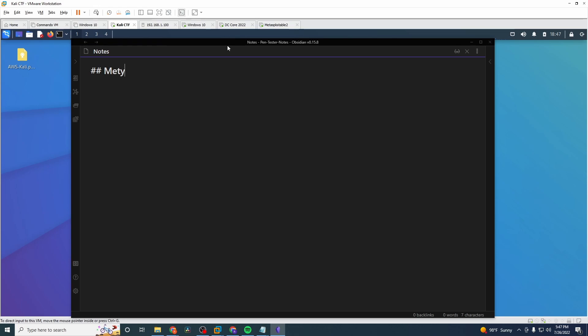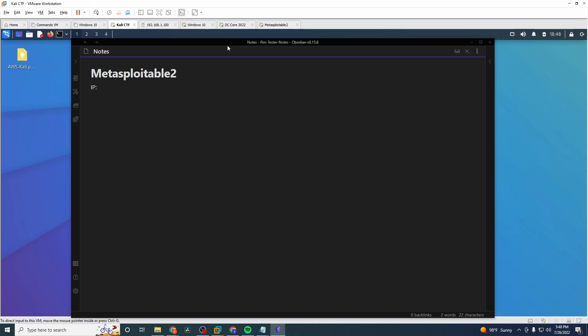So we'll just write the name of the machine here that we're up against. This is Metasploitable 2. And for our information, maybe we'll have the IP information, which is 192.168.1.237. And we'll start. I like to break it down by category here. So we have recon, initial foothold, things like that. We'll just leave it here at recon.